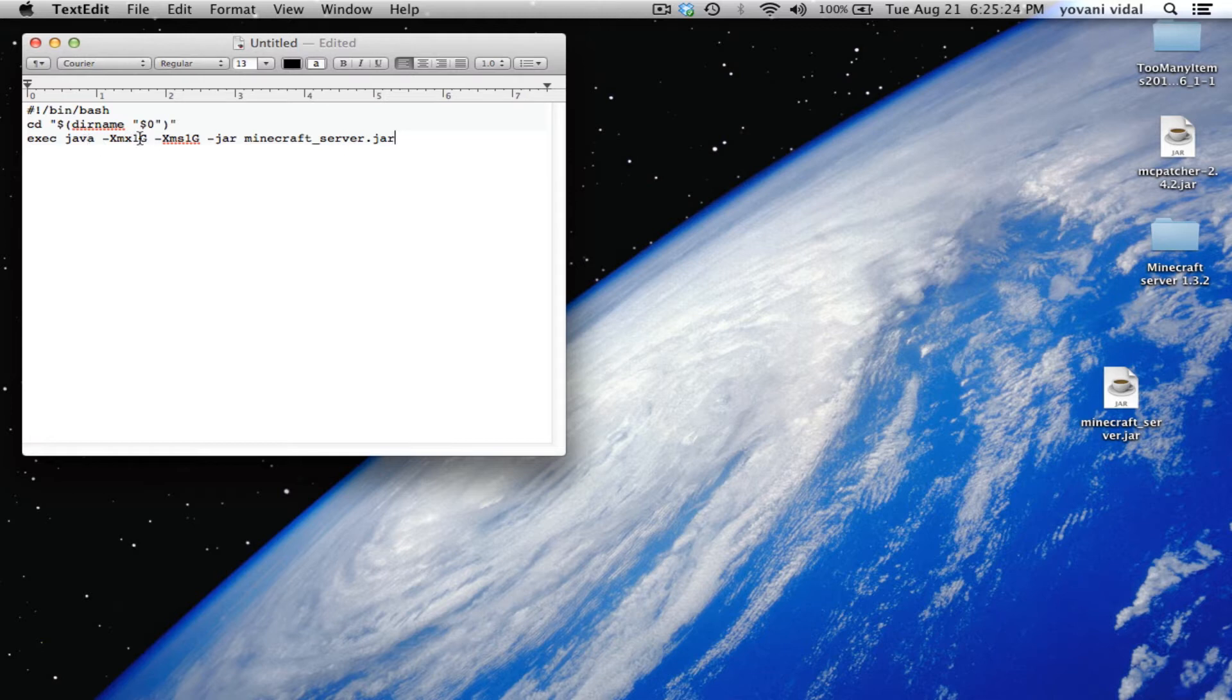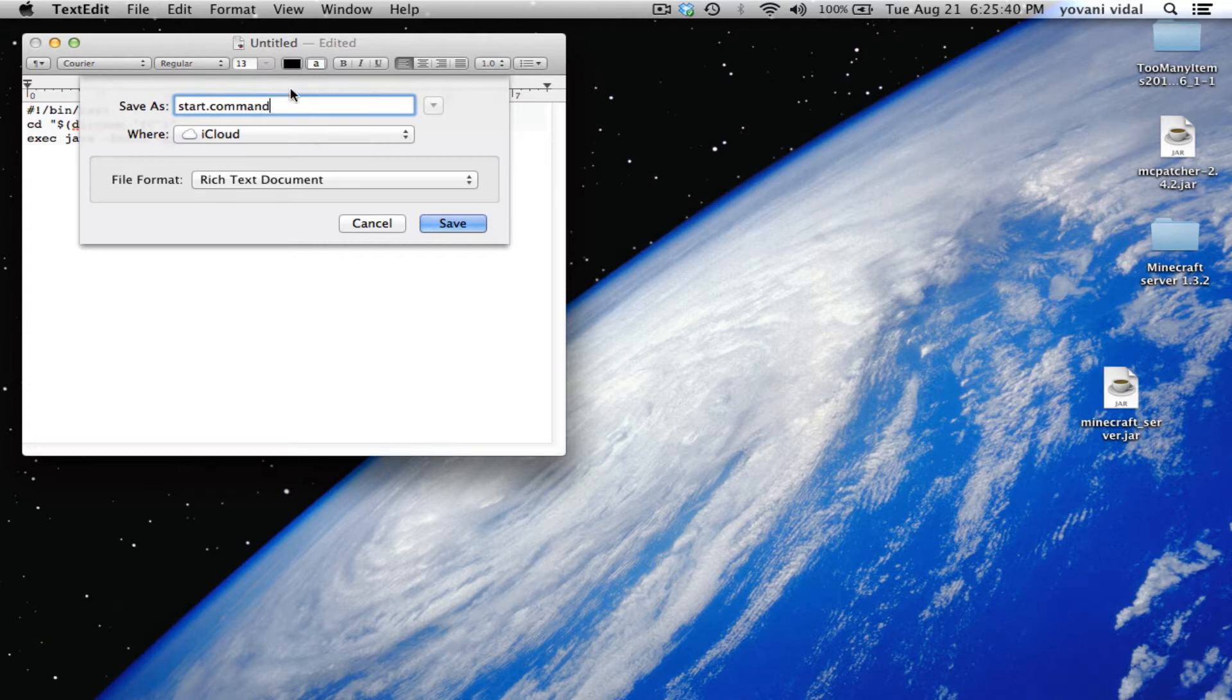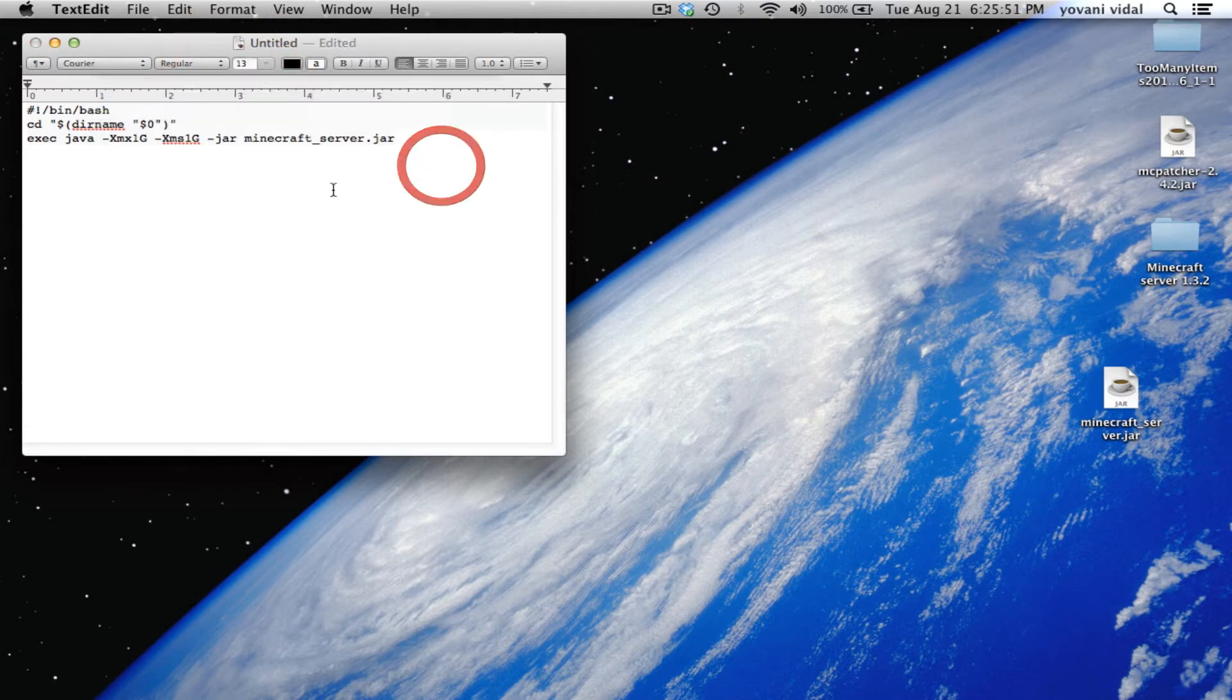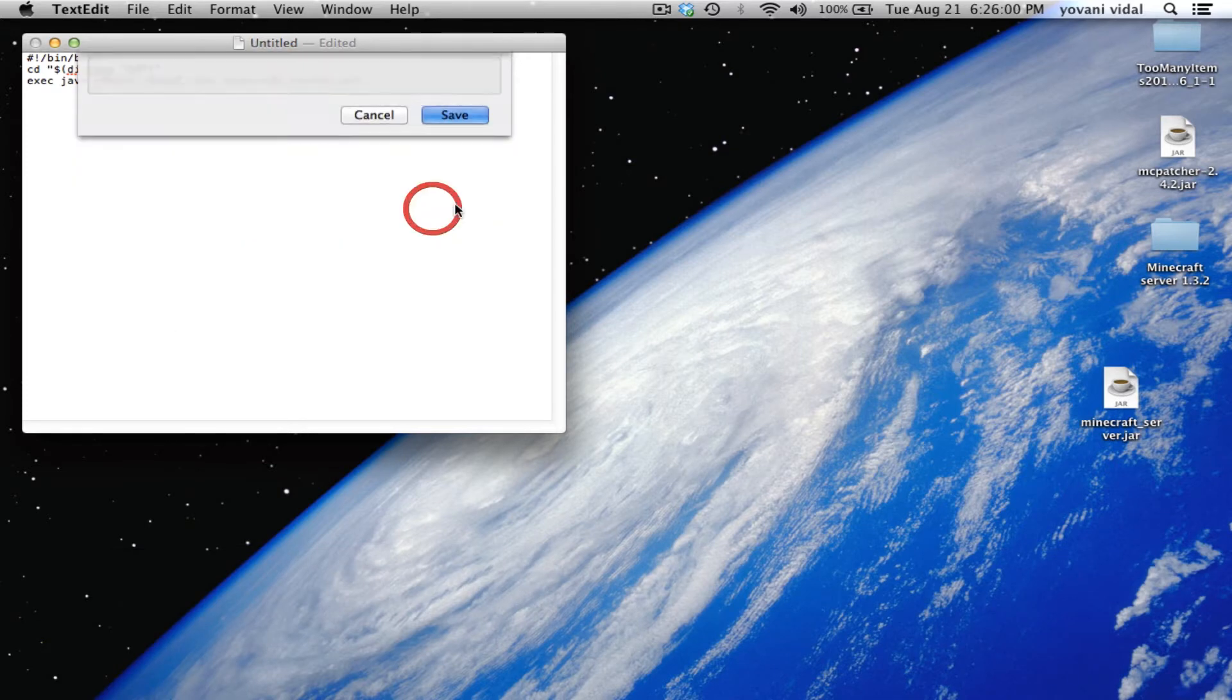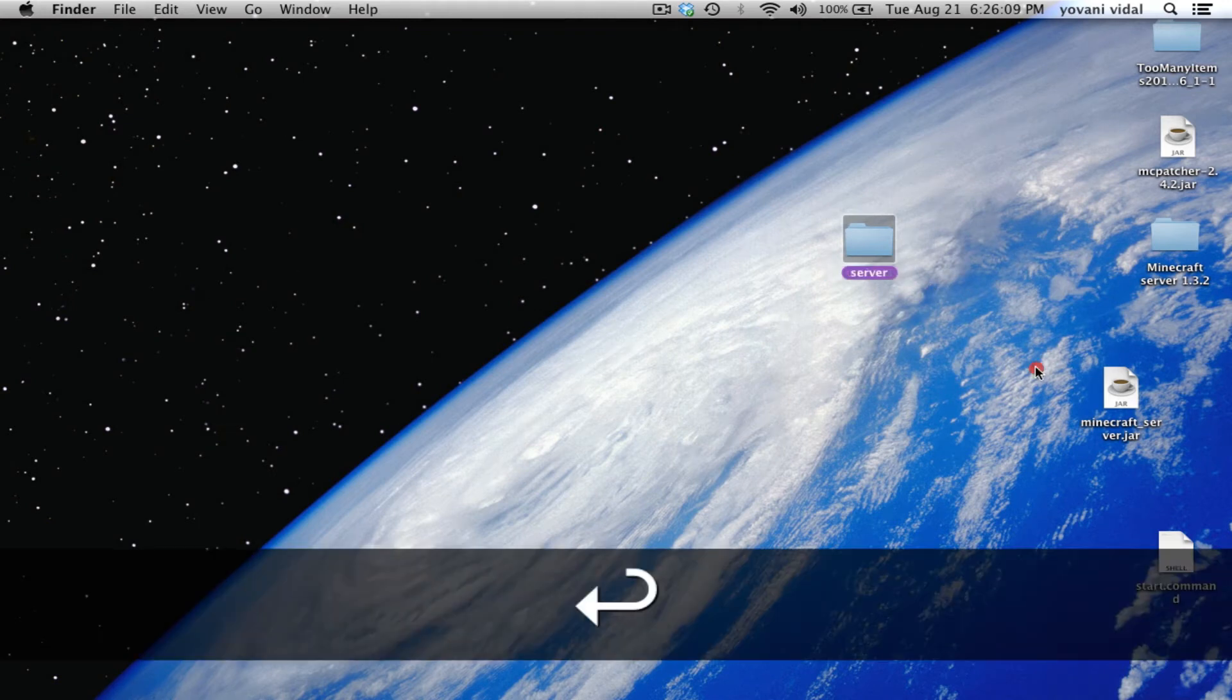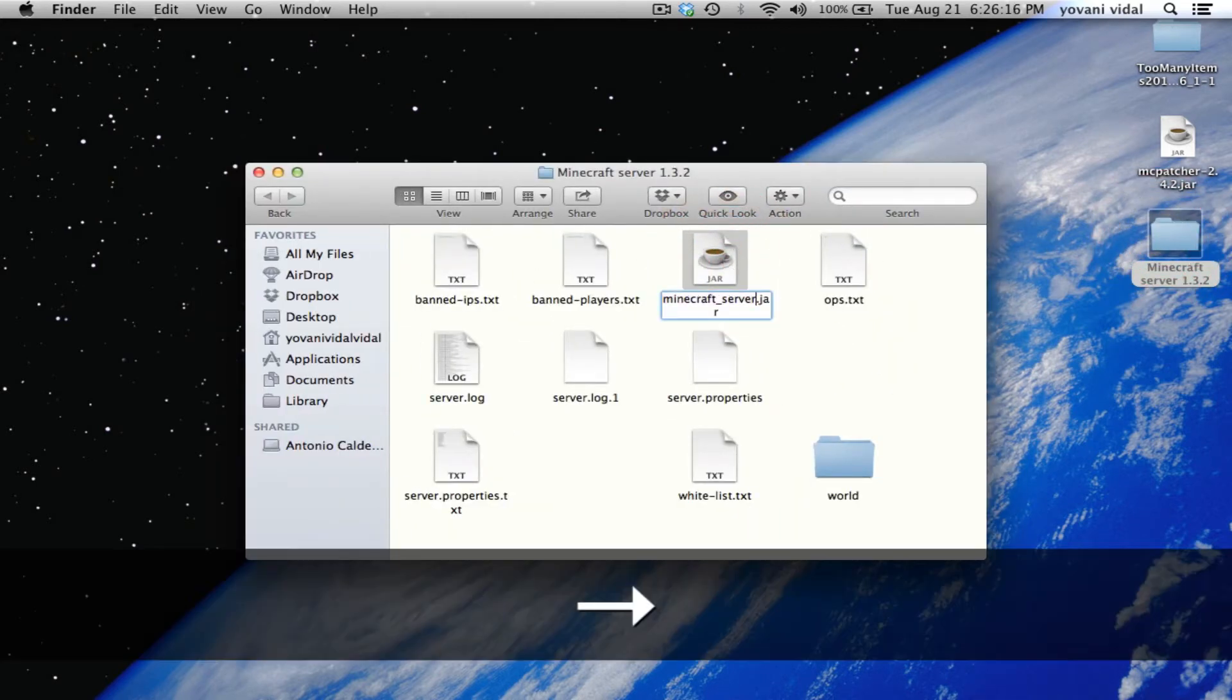Minimize Hamachi. Just copy paste this code in. This 1G is the RAM - you can change it if you want but I'm good with one gig. Save it, command S, call it start.command. Format - make plain text, I always forget about that. Save to desktop.